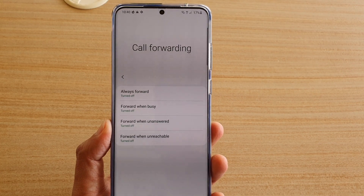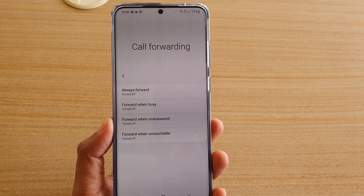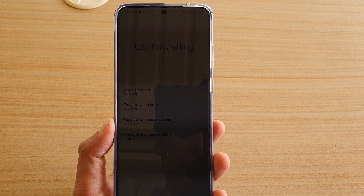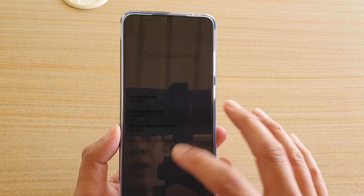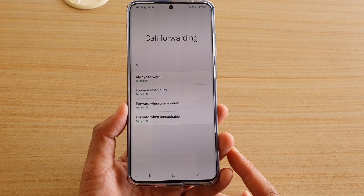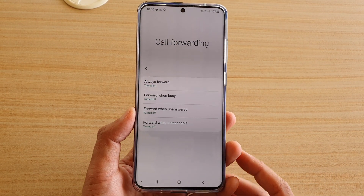Hi, in this video we're going to take a look at how you can set call forwarding to a different number on your Samsung Galaxy S20, S20 Plus or the S20 Ultra.